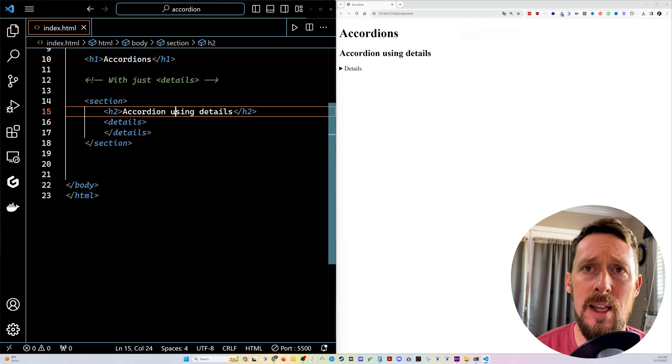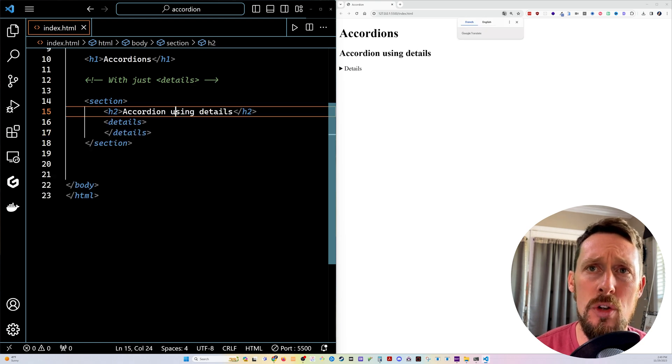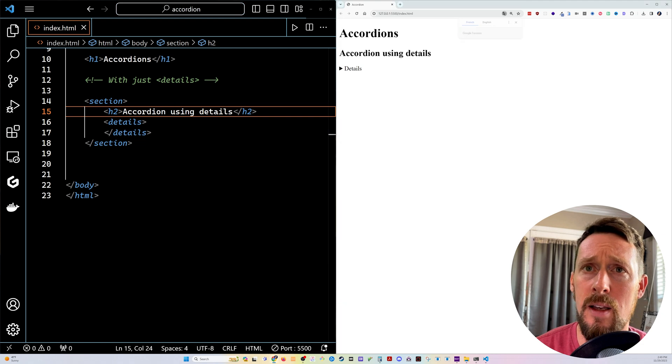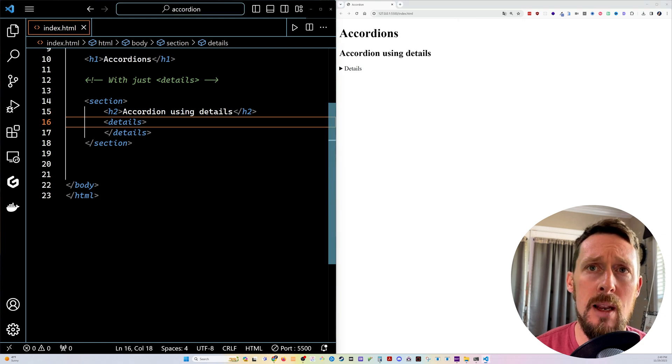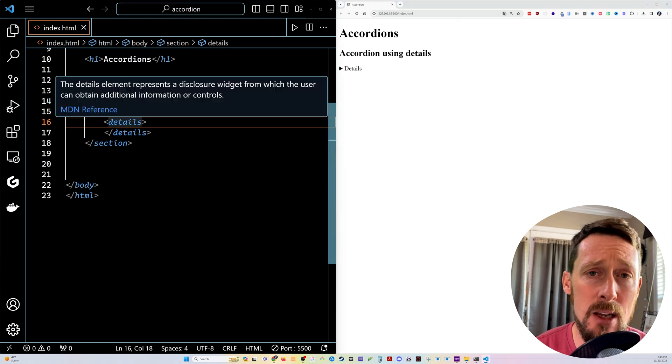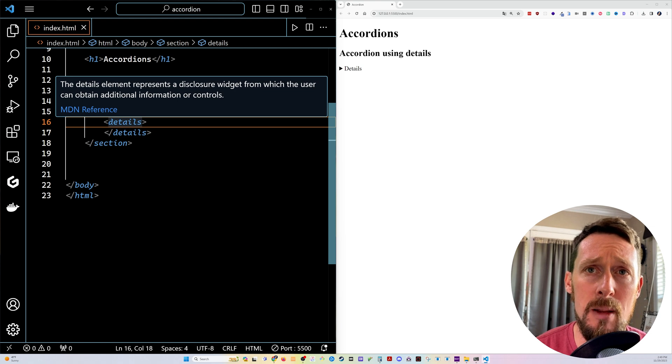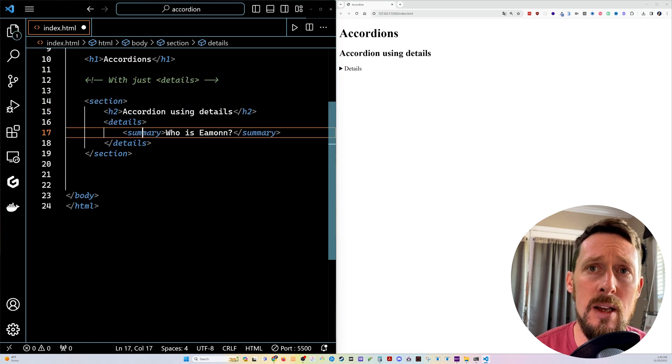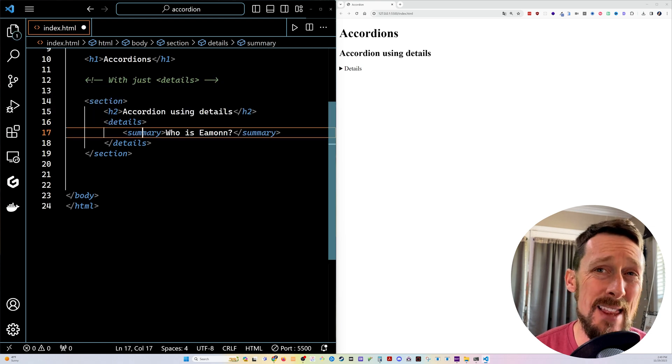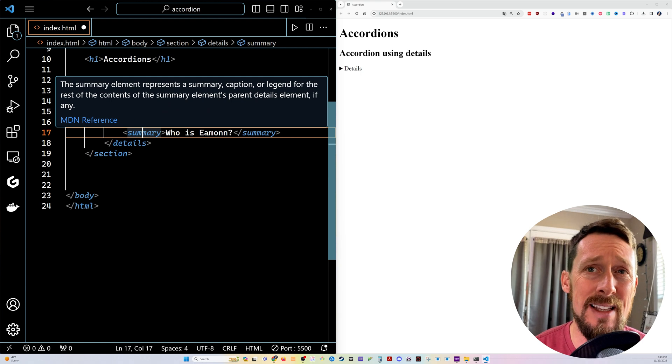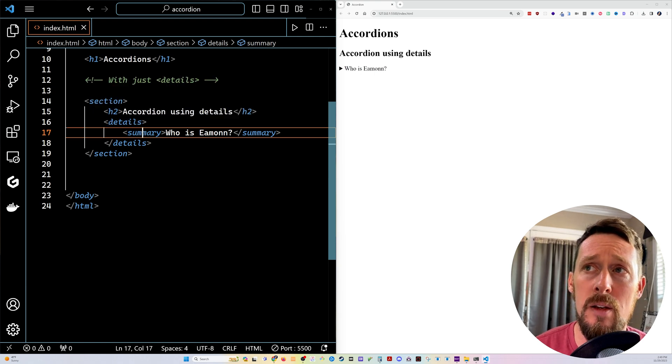Then within that section, I'm gonna add an H2 accordion using details. And we're gonna add our first details element and it is just like any other HTML element. You need to close it down here. And then within that, the first thing I want is a summary.